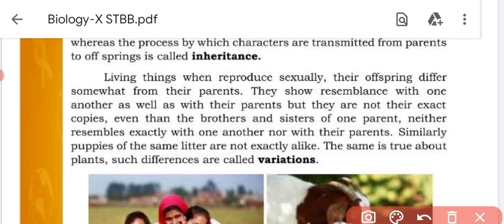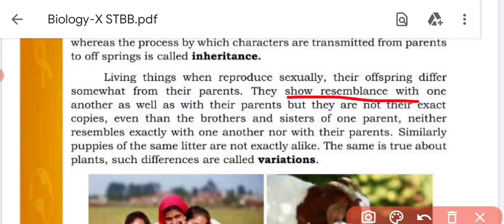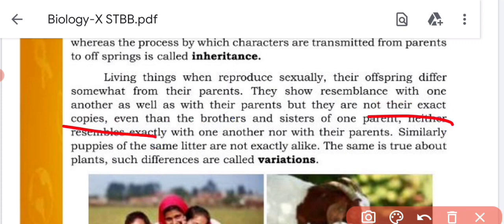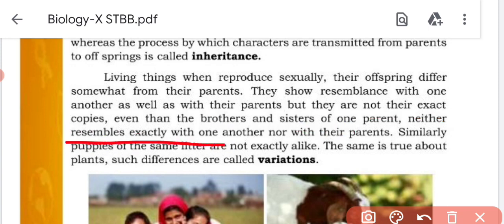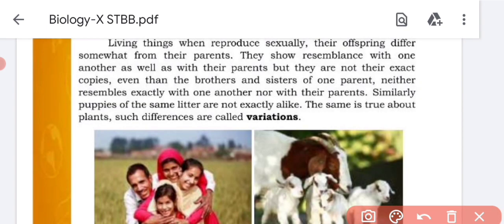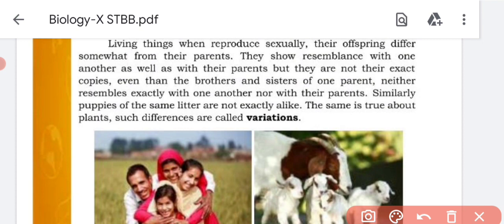When living things reproduce, their offspring are somewhat different from their parents. They show resemblance with one another as well as with their parents, but they are not exact copies. Even brothers and sisters from the same parents do not resemble each other exactly. The similarity exists because they have genes from their parents, but the differences arise because genetic material from different parents is combined, resulting in a different combination.